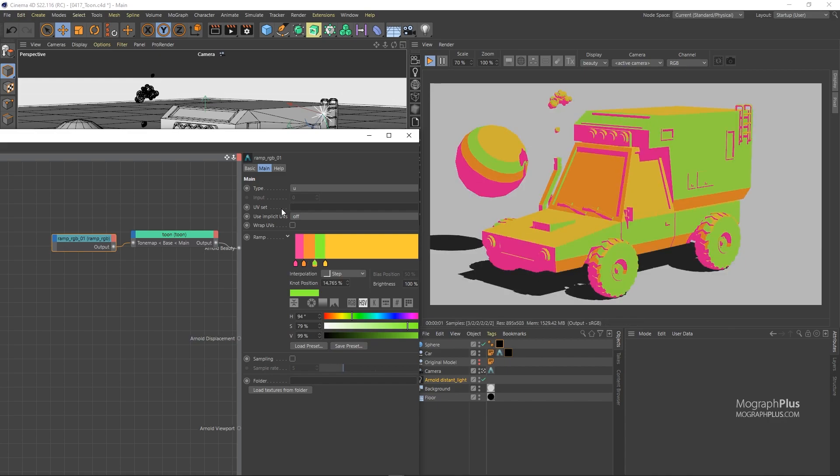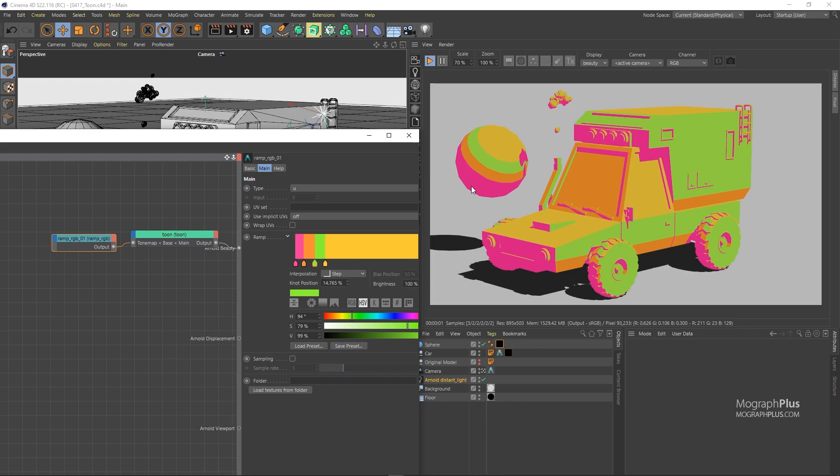So that is really the basics of tone mapping. You assign a ramp, you define the colors from right to left. The colors on the right will show up where the light hits directly and the surface is brighter. And the colors on the left will show up where the light can't reach directly and the surface is not that bright or in the shadows.